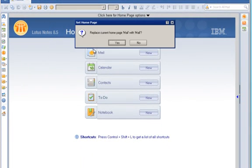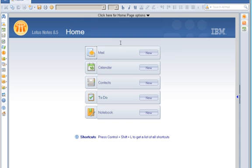Then you will click on Yes to set Mail as Homepage or replace Current Homepage with Mail.